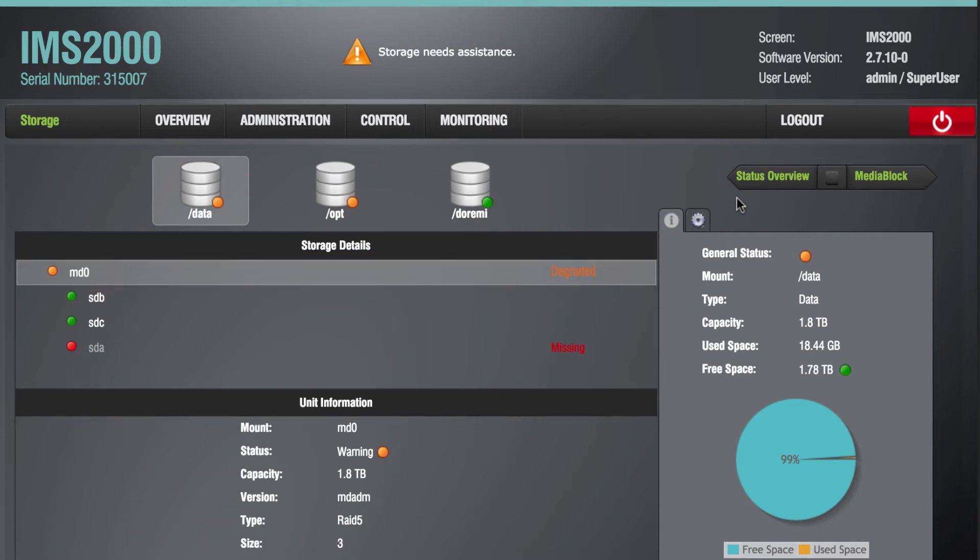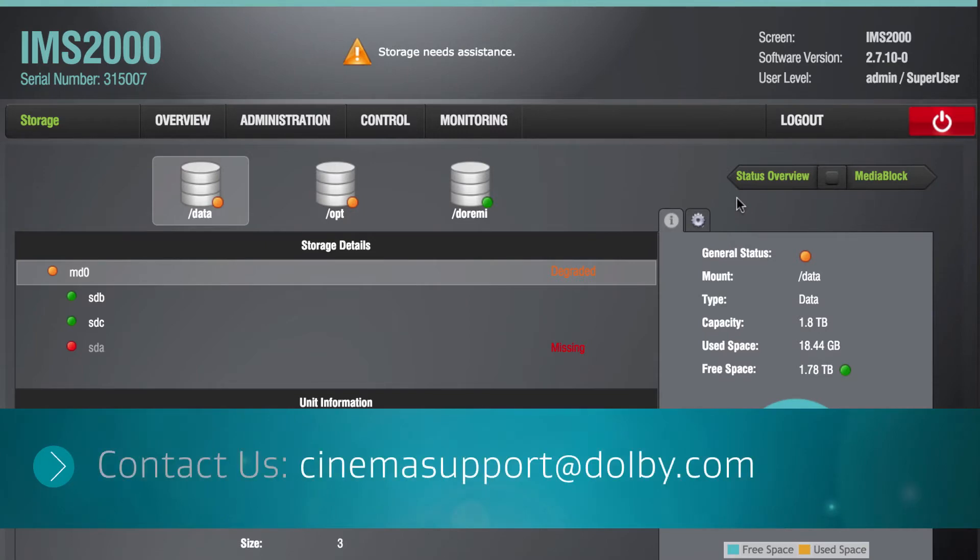If you are unable to identify if a hard drive failure has occurred, please contact Dolby Cinema Support.